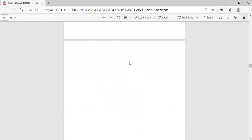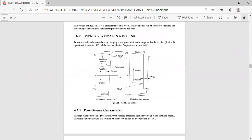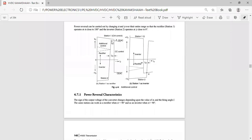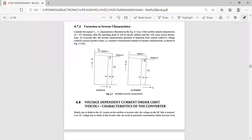In the power reversal case, this is the characteristic of the rectifier and this is the characteristic of the inverter. For the inverter characteristic, a correction has been done. Instead of a flat characteristic, we have given a positive slope to the inverter characteristic.